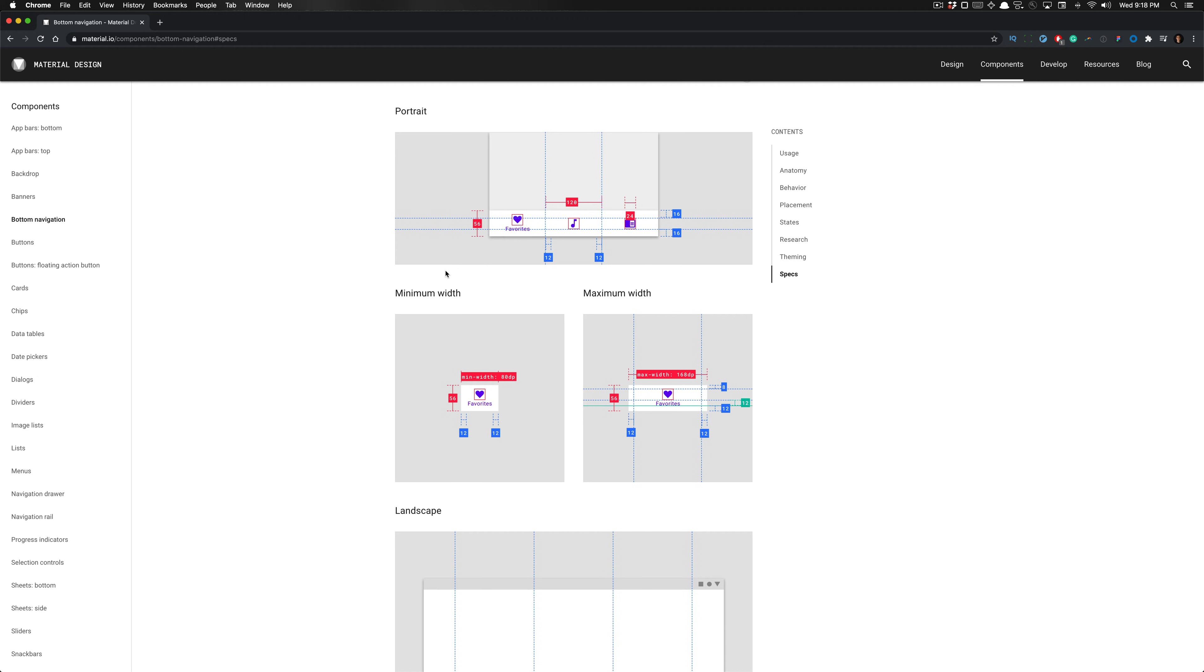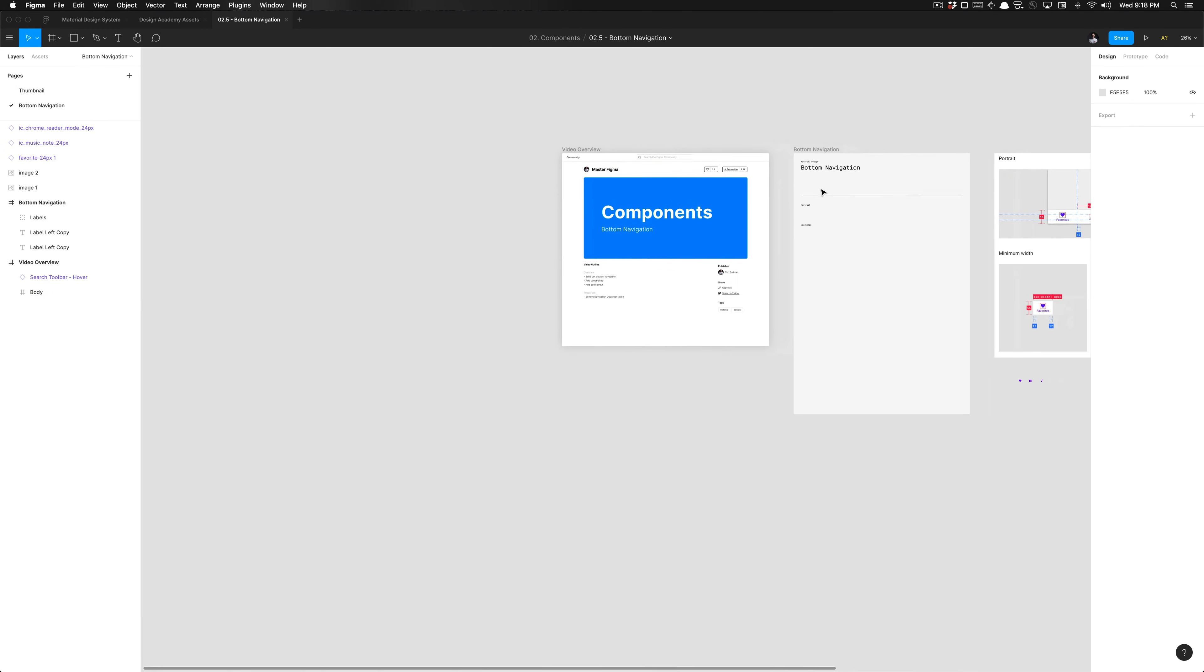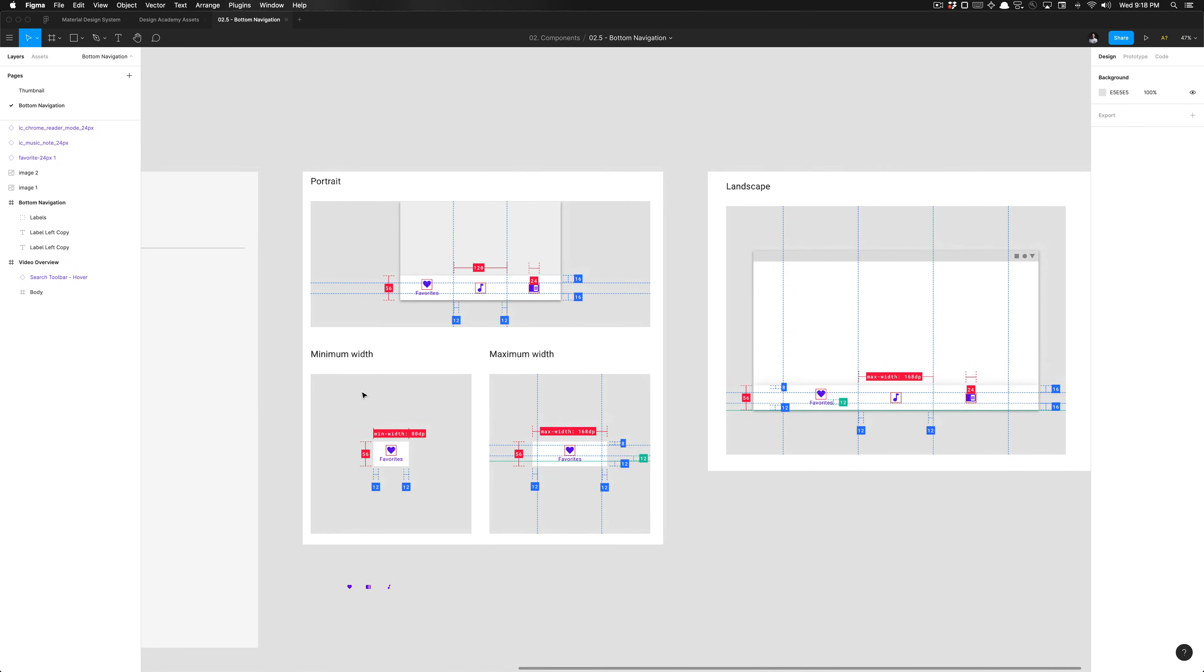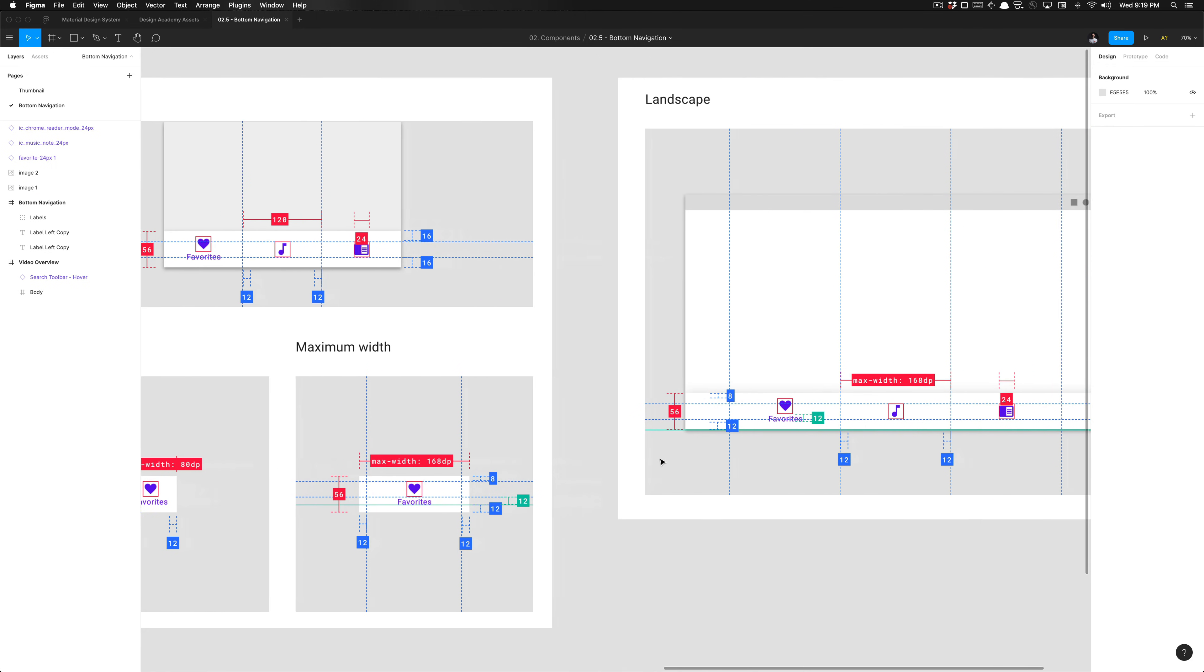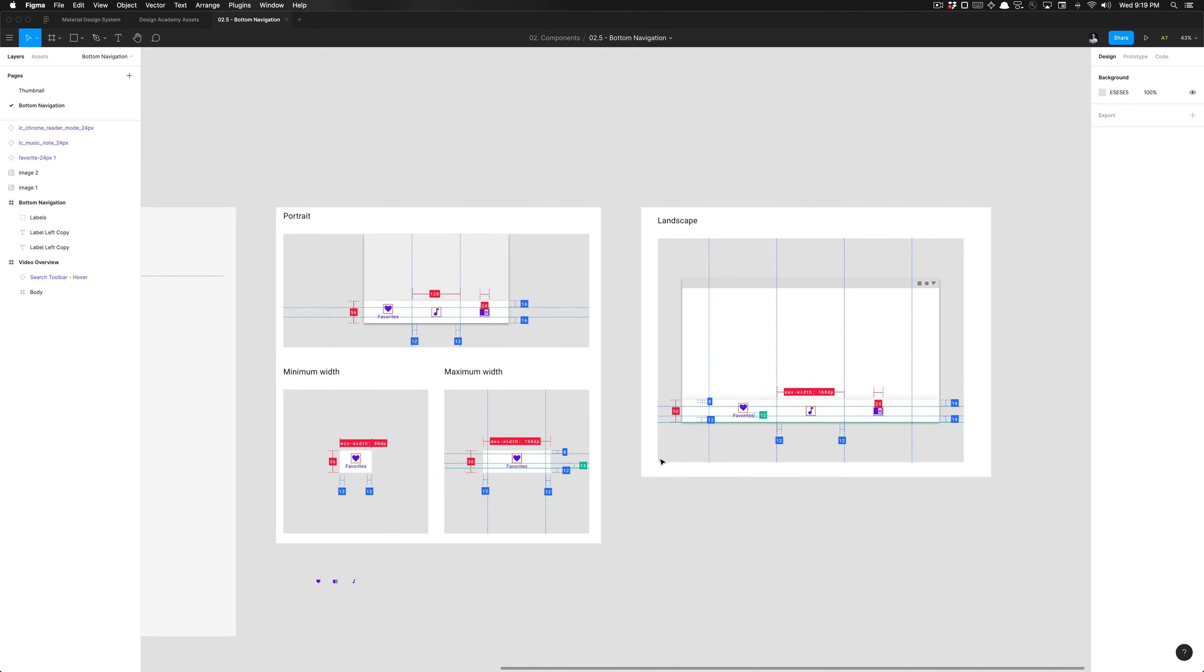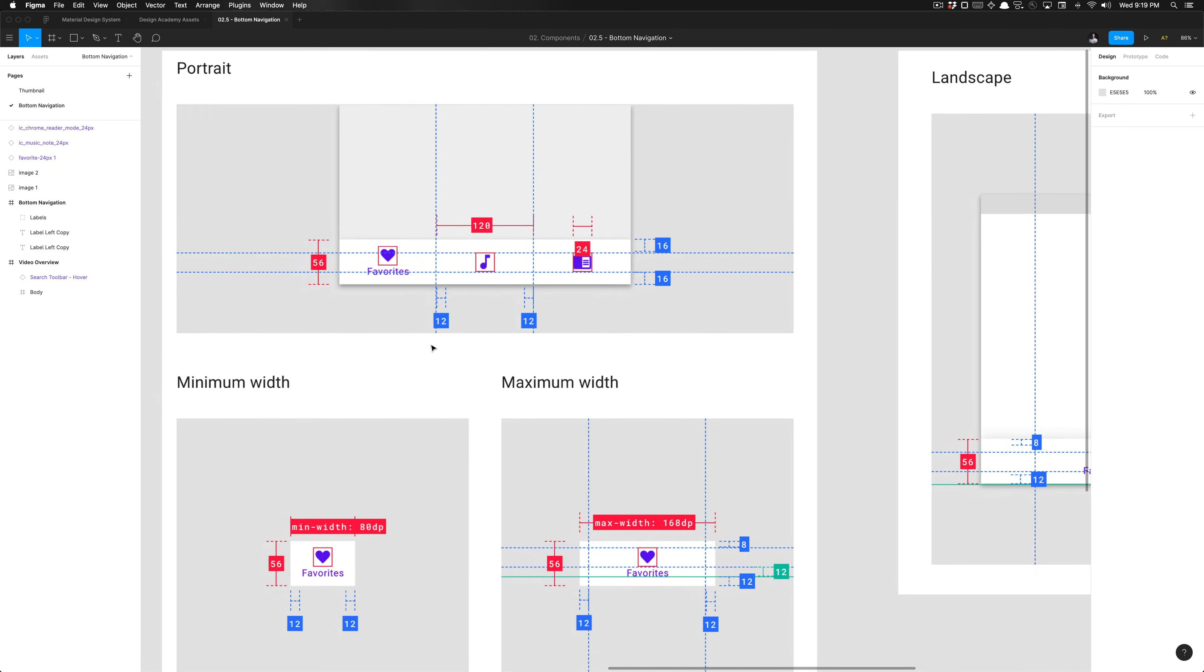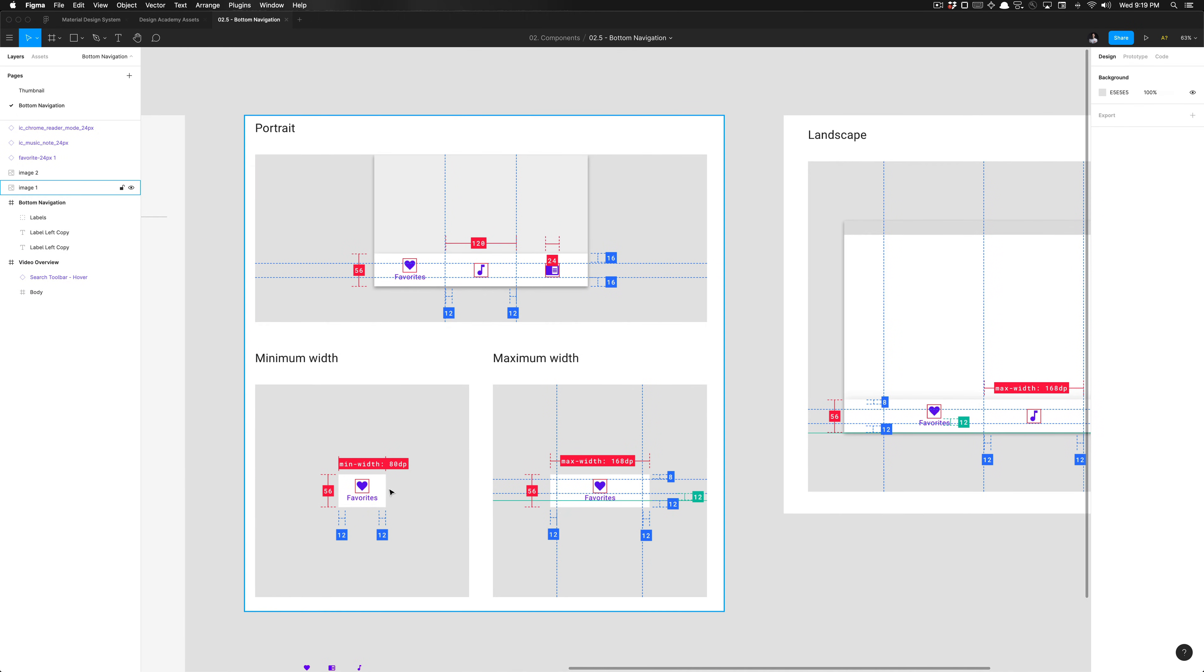In Figma, I've taken screenshots of the specs. One thing to note that's very important is that the minimum width of the container for each button is set to 80 dips, and the maximum width is set to 168 dips in width. You'll notice that they're both utilizing the minimum width specified here, 80 dips wide.